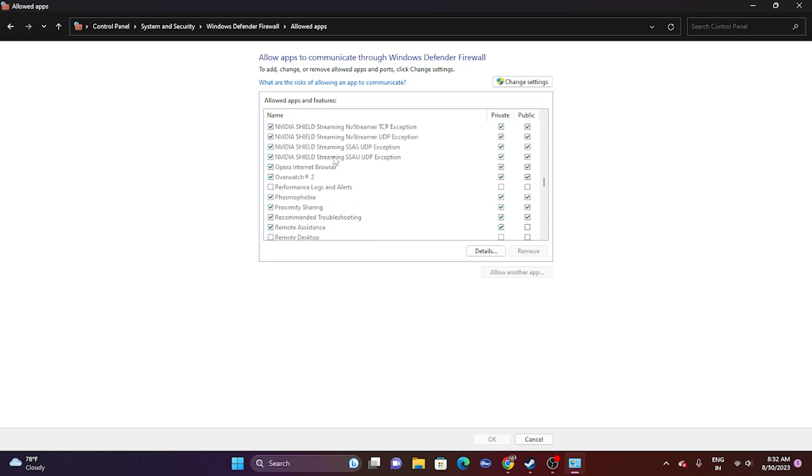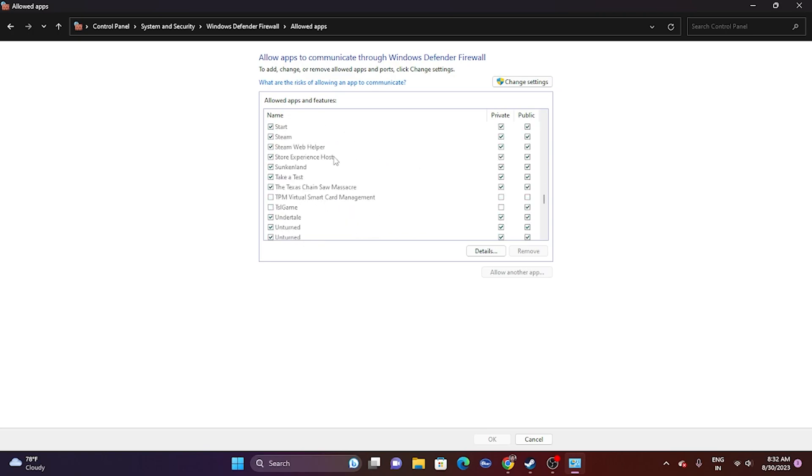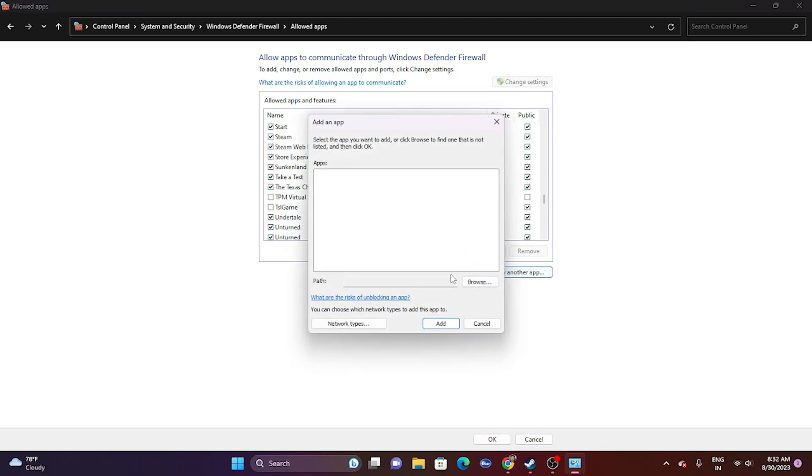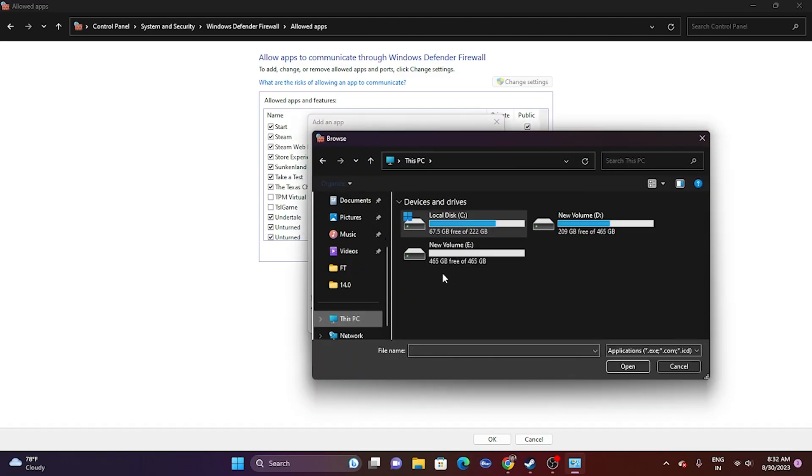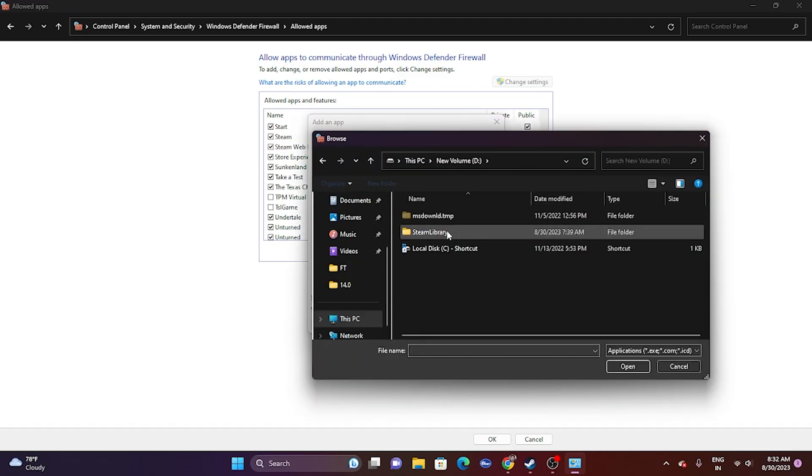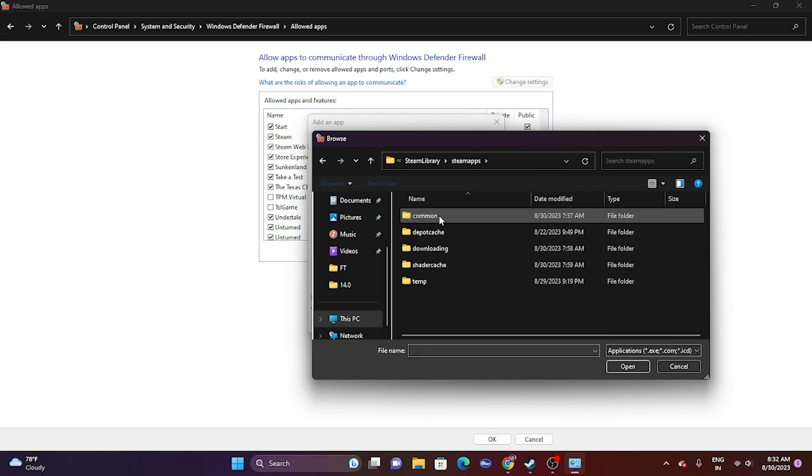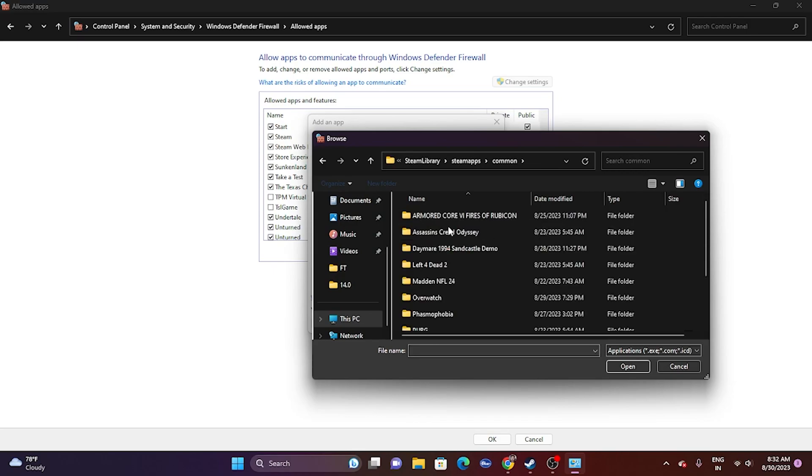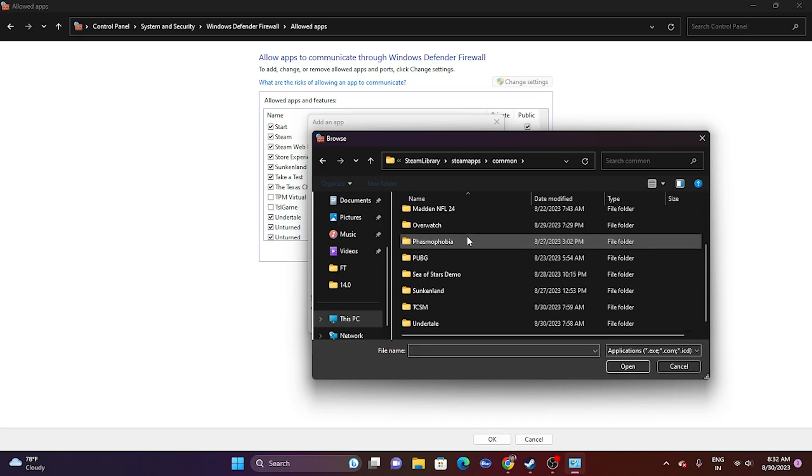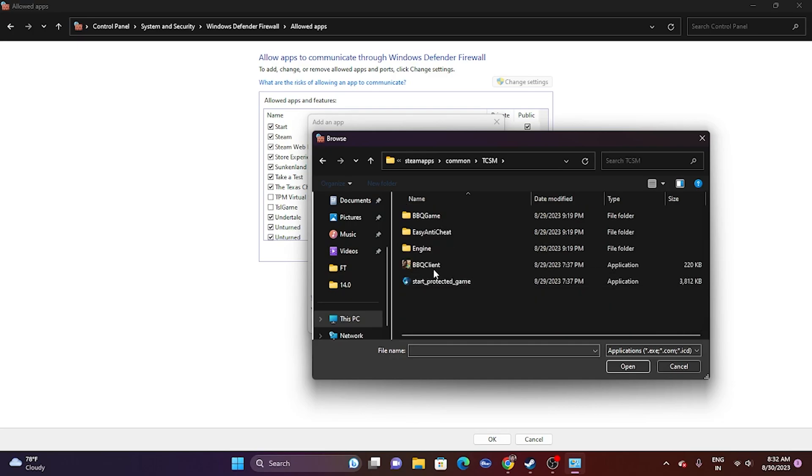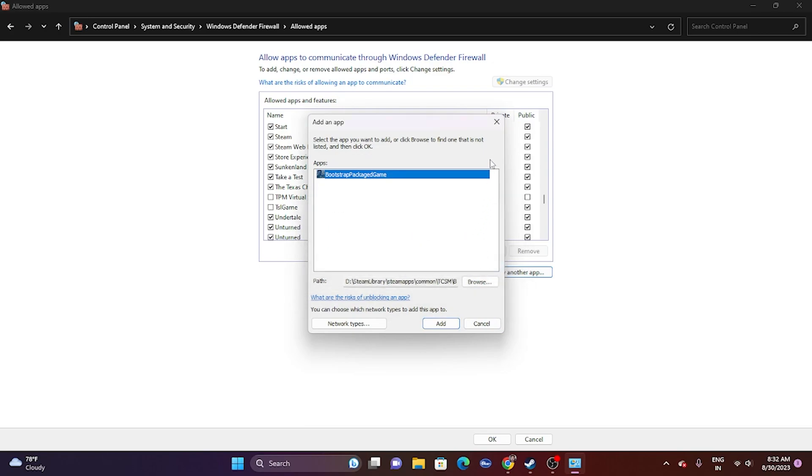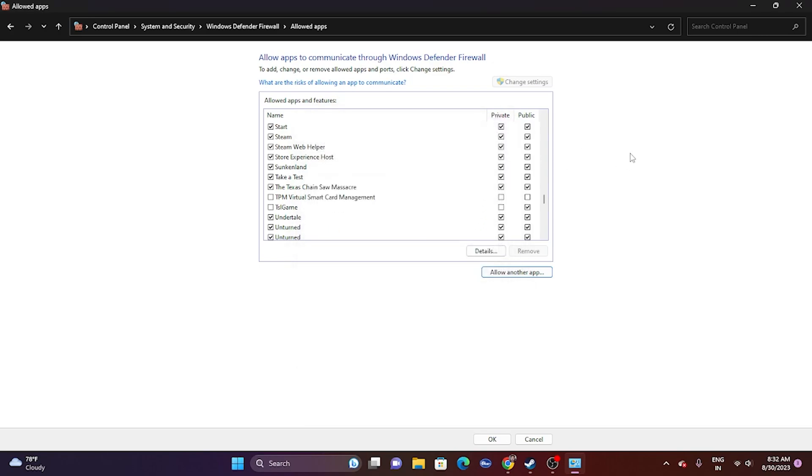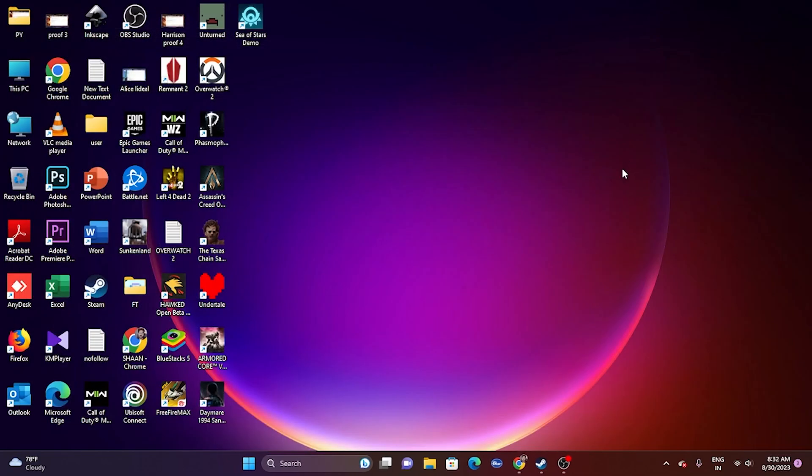As you can see, we have to add the game—Texas Chainsaw Massacre should be added. If it is not added, we can add it by default. Just go for Change Settings, go for Allow Another App, go for Browse, go to This PC, go to Local Disk D, go to Steam Library, go to SteamApps, go to Common. Now from here, keep scrolling down and navigate to here and select this and add it. I have already added the game; this is how you can add it. Once afterwards, just close this and we have to go back and try launching the game.